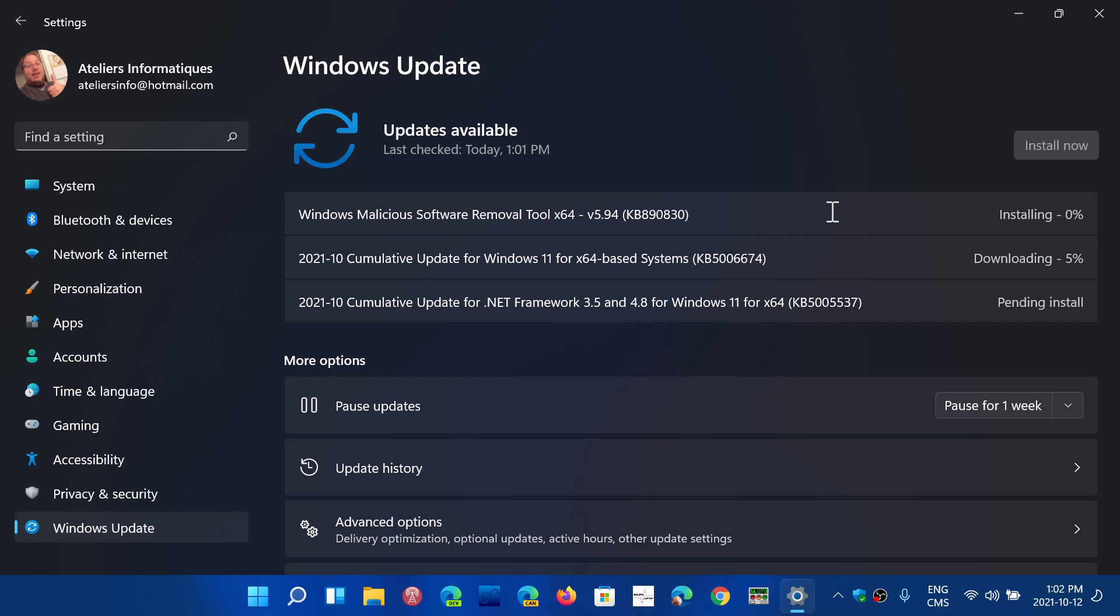These updates are here because today is the second Tuesday of the month of October 2021. That means we are getting the security updates for the month.